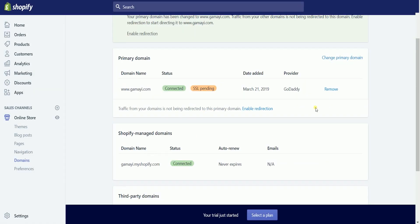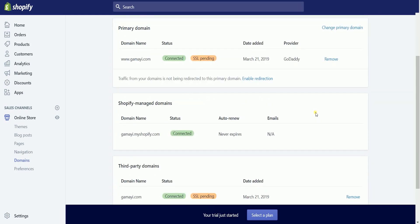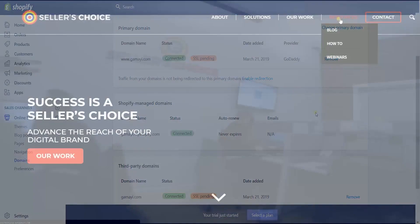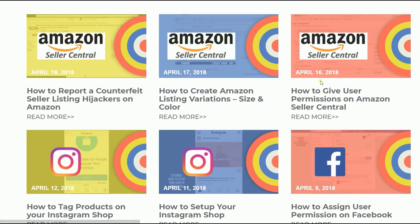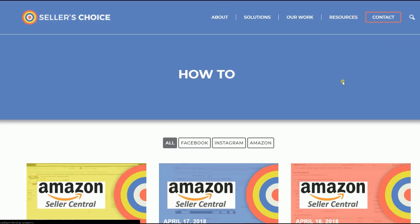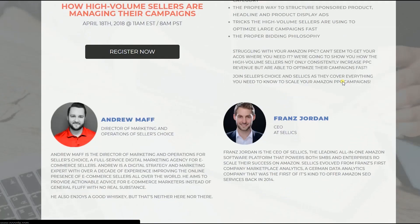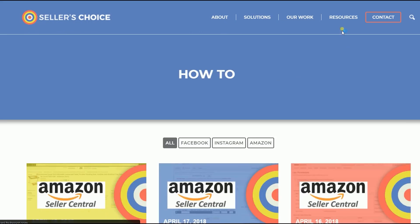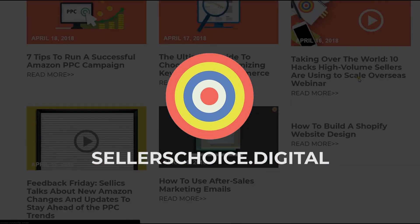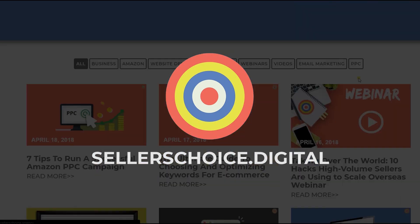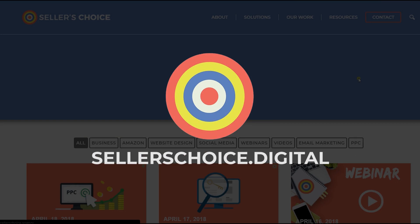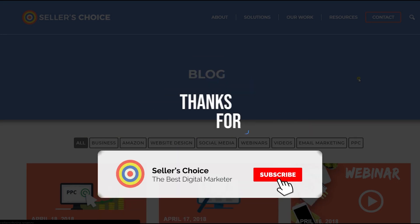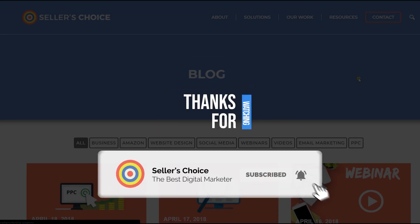You now have connected your domain name to your Shopify account. So that is how you connect your existing GoDaddy domain to Shopify. We have a lot of tutorials and webinars with advice on how to run and apply techniques for your e-commerce business. You can always visit our site at sellerschoice.digital and browse through our huge compilations of webinars, tutorials, and blogs. Don't forget to hit the subscribe button to stay tuned. See you soon!